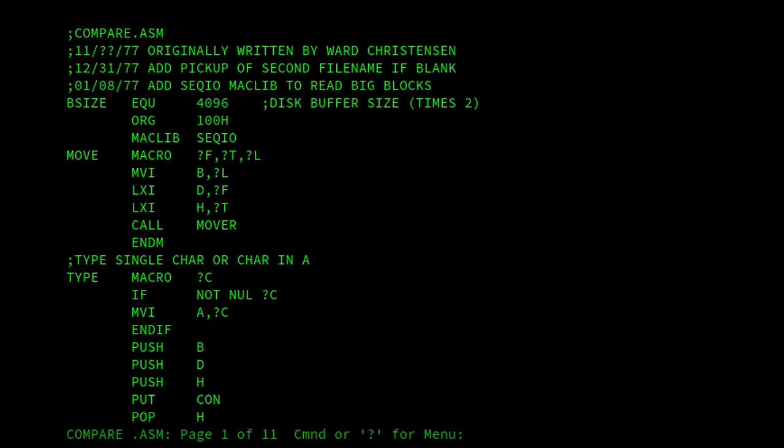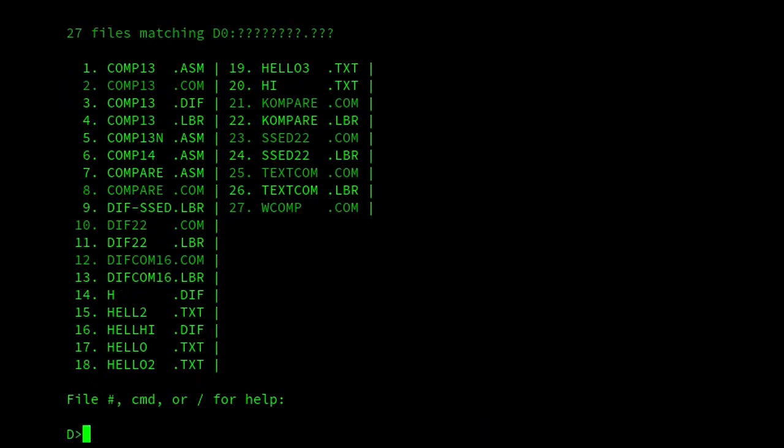We can see this was written by Ward Christiansen in 1977. This is the earliest program that I've found to compare programs. It's a very simple program. If I compare two files, I've called it wcomp so I know which one this is because there's also another compare.com. It's virtually the same but it keeps things simple.